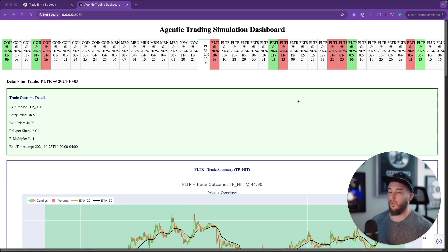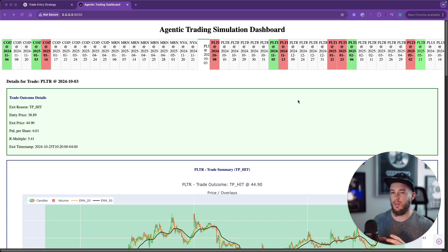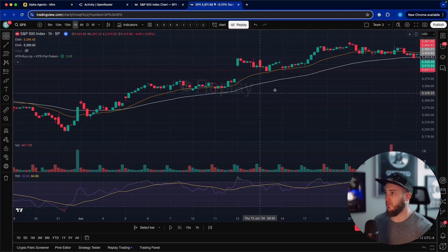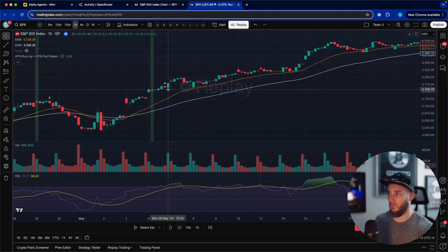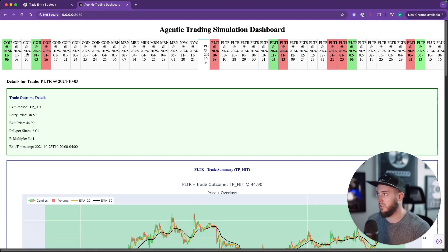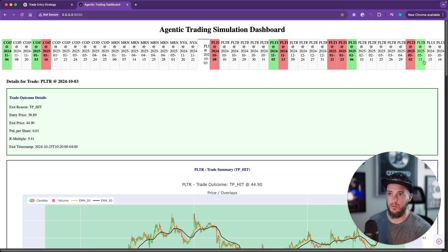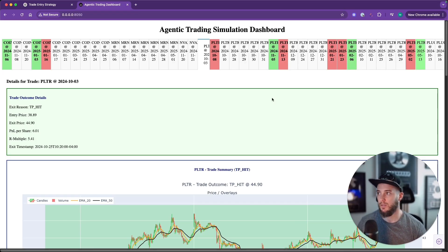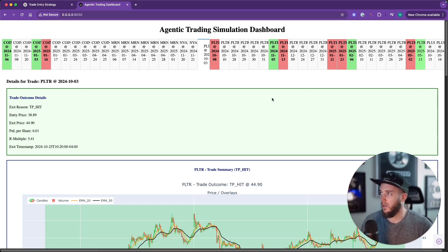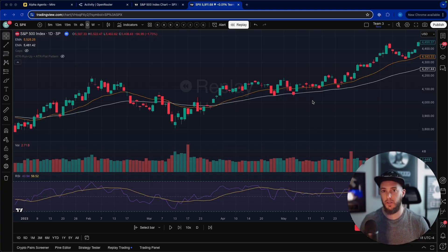Now I'm going to do one more experiment. Instead of giving the model a specific entry type — like the breakouts we were scanning for — I want to see if there's a way to get more trades. The previous run covered November to May across only four or five stocks, resulting in relatively few trades. I want to explore if we can generate more opportunities.